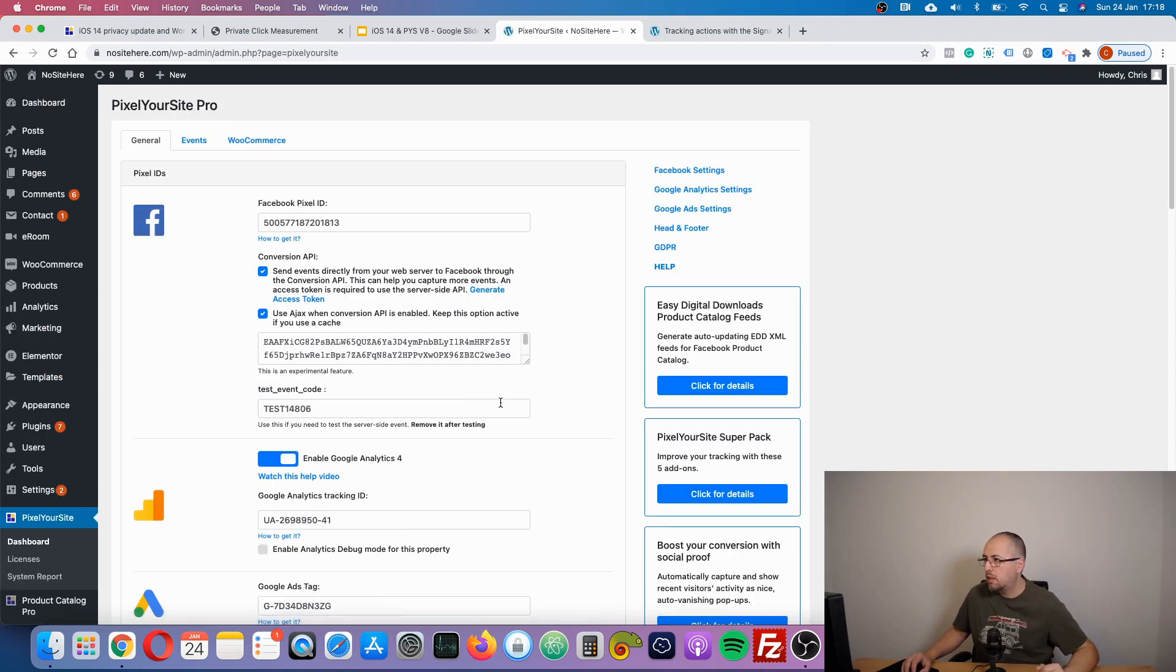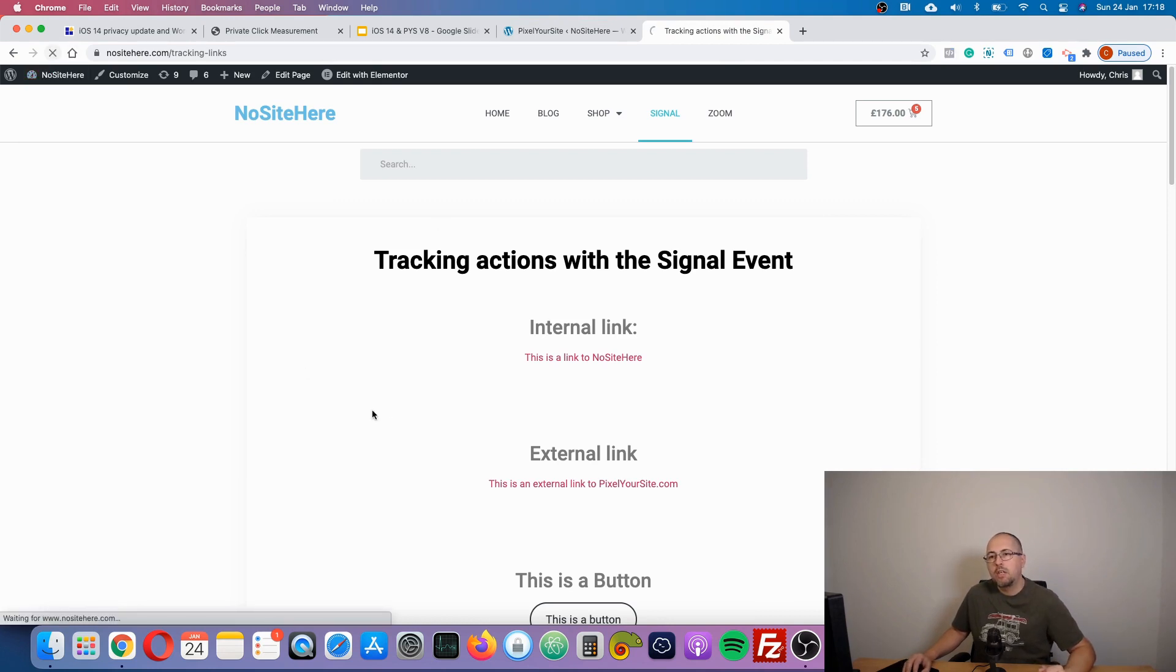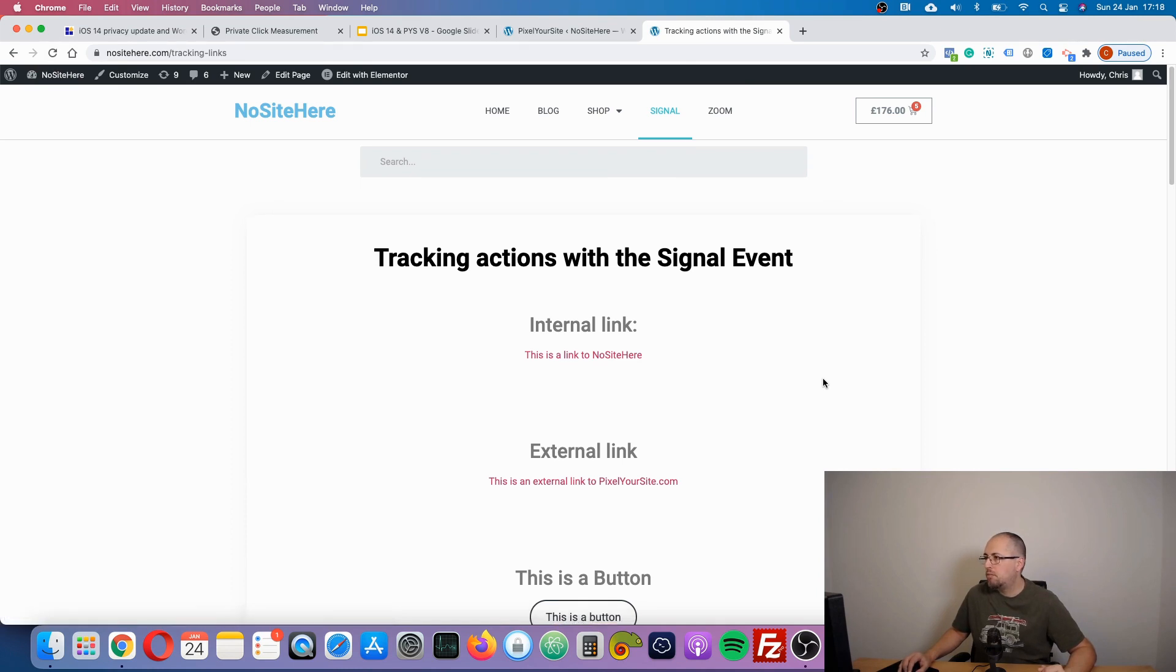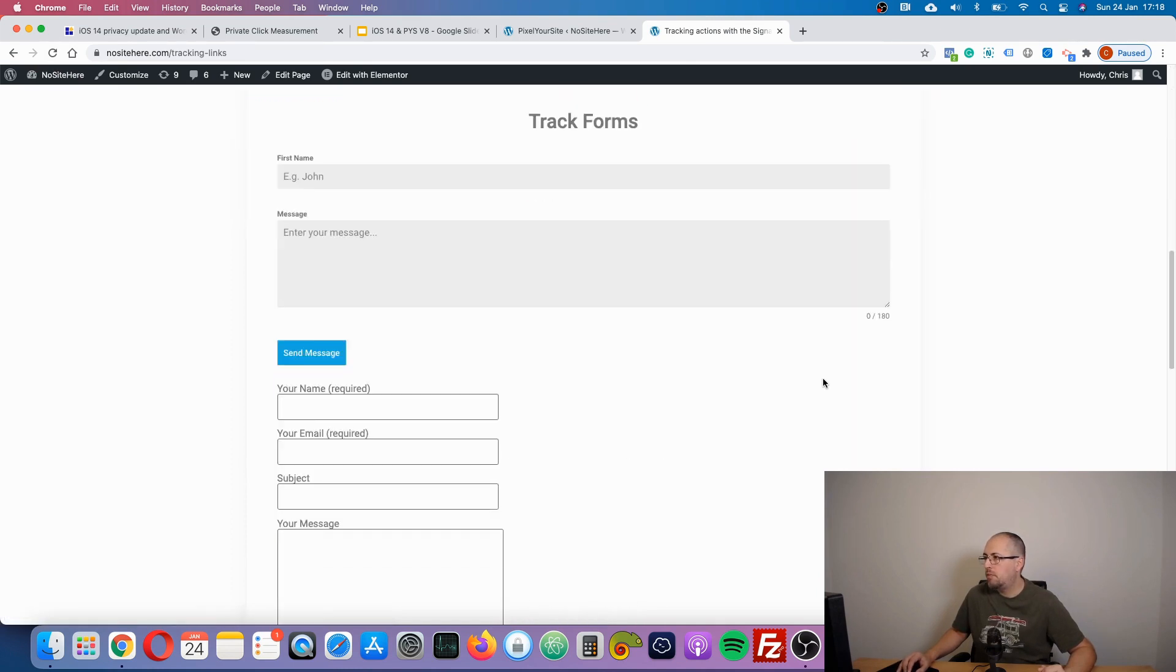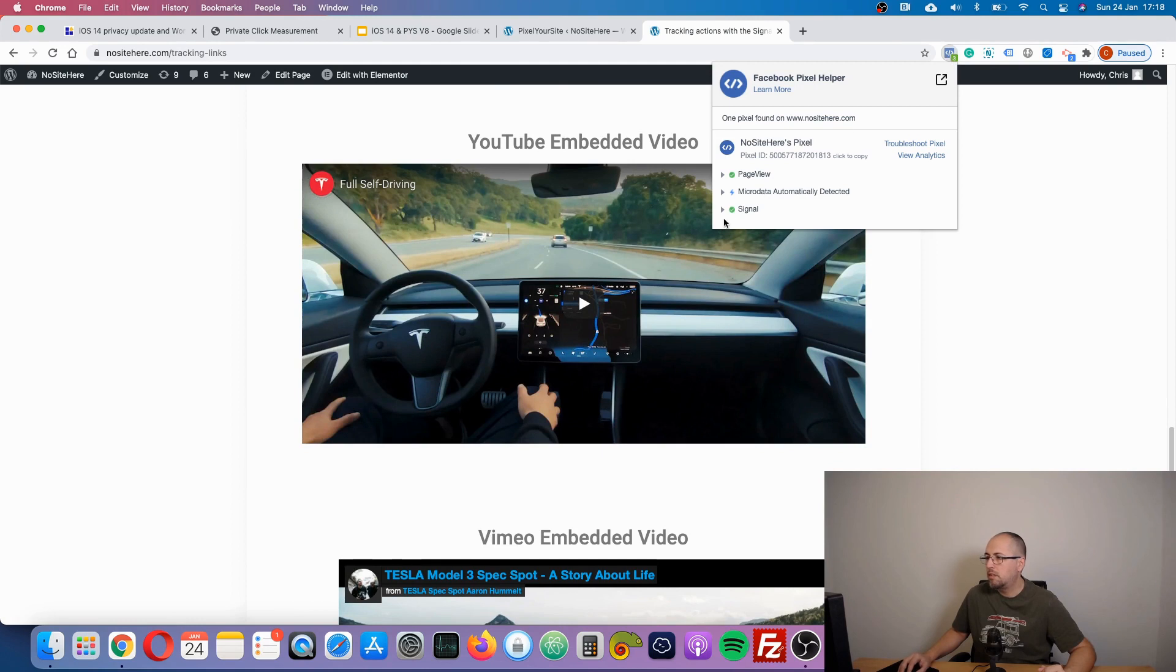And now let's see just a simple example. Then you refresh this page. If I scroll, I will have this signal event fired.